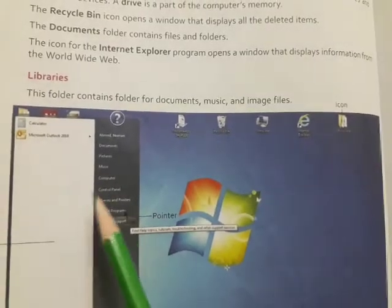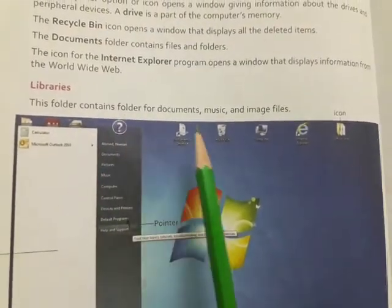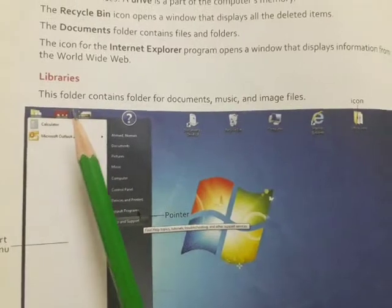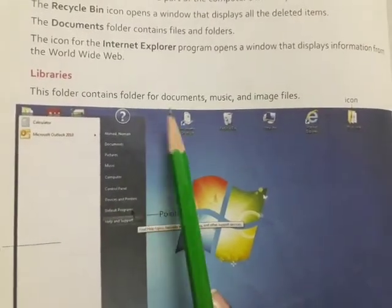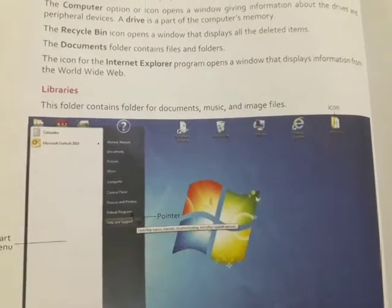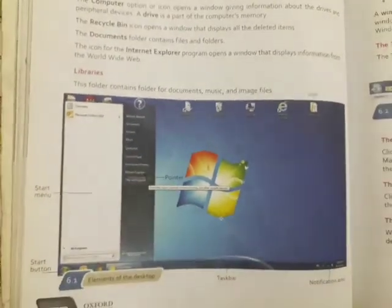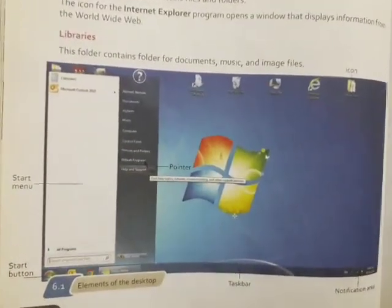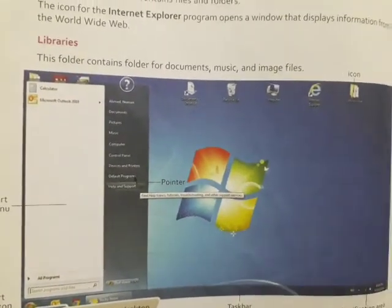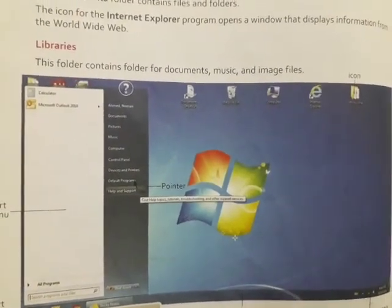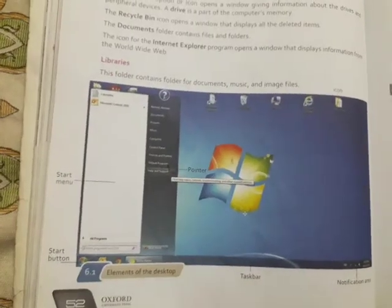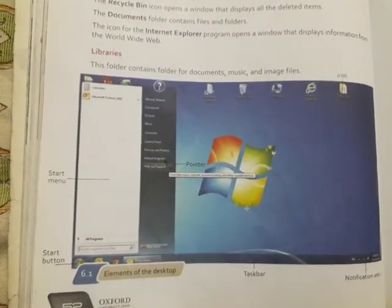Then there is a folder — this contains folders for documents, music, and image files. What is in the libraries folder? There are different folders where you can open documents, music, image files, and pictures. So these are all the things you can see on the desktop when you open a computer. Thank you so much, Allah Hafiz.